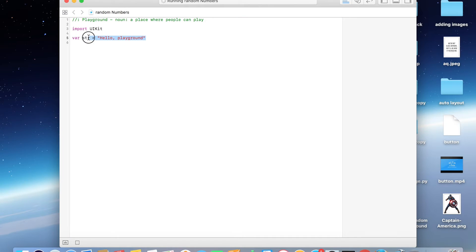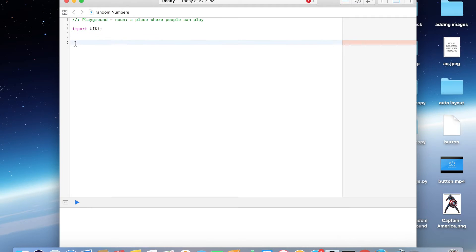Let me just get rid of this one, done. Now to store that particular random number that we're going to be generating, let me create a variable. So let...